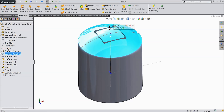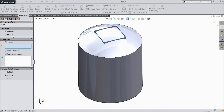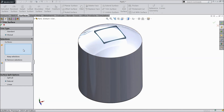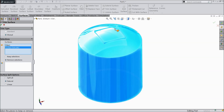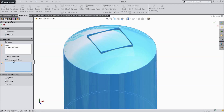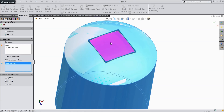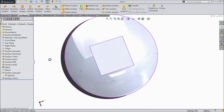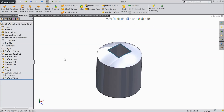Now it's time to remove this inside face. Select trim surface and select manual. Select this surface and this extruded part. Select remove selection and select this mid surface — the surface we want to remove. Now see it becomes hollow. We trimmed the inside surface.